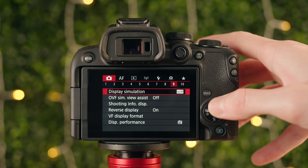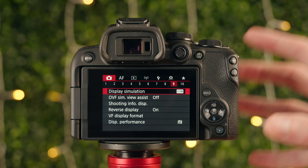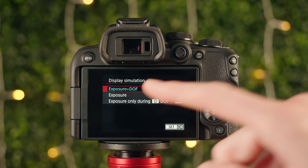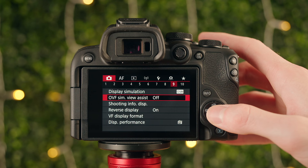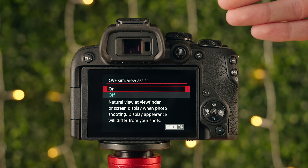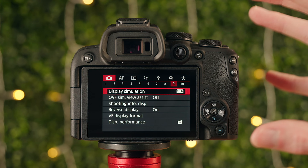Display simulation — set this to exposure plus depth of field. When looking through the viewfinder or on screen, this shows you exactly what the image will look like in terms of exposure and depth of field. I keep it on this setting 100% of the time since you always want to see what your exposure will look like. OVF simulation view assist I keep off — when turned on it gives a more natural-looking image in the viewfinder, but your exposure preview will differ from the actual shot.